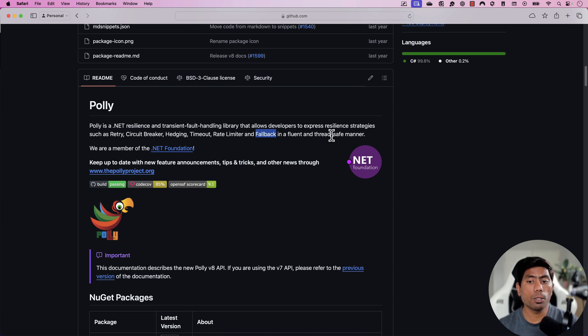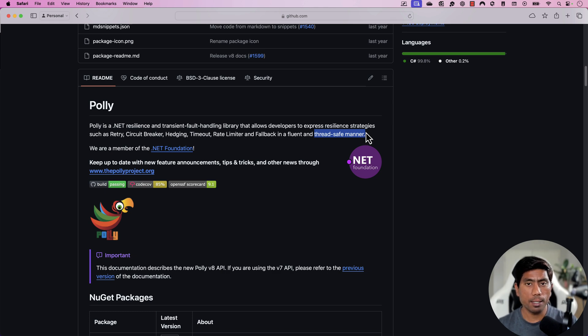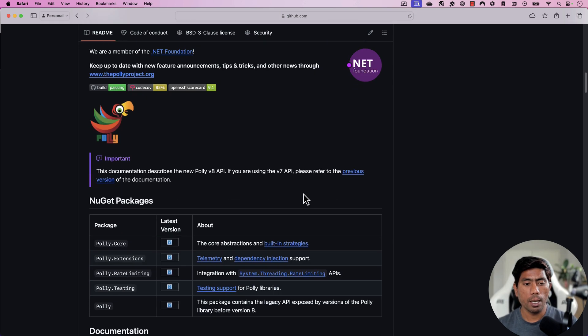If you search for Polly.NET on Google, you'll find the GitHub website of Polly. It is a .NET resilience and transient fault handling library that allows developers to express resilience strategies such as retry, circuit break, hedging, timeout, rate limiting, and fallback in a fluent and thread-safe manner.